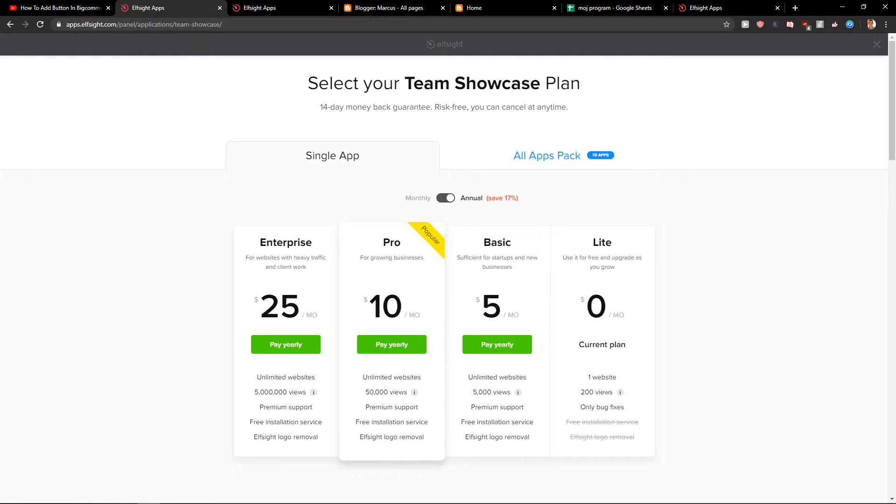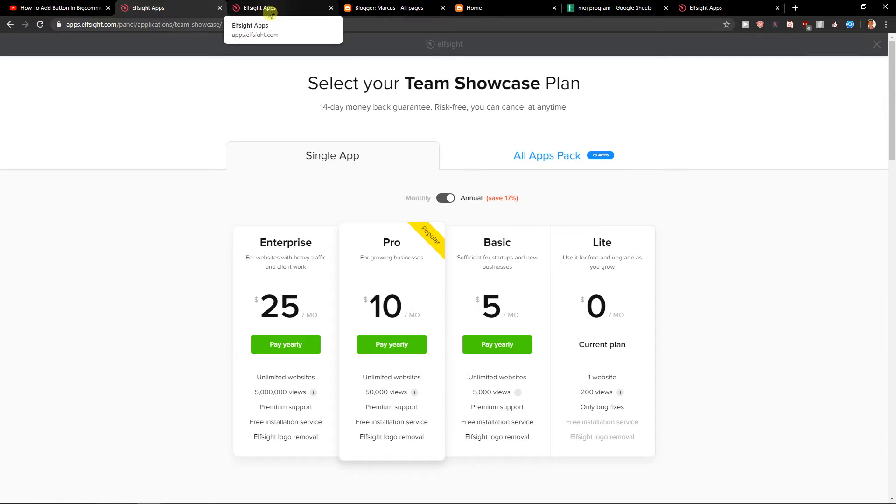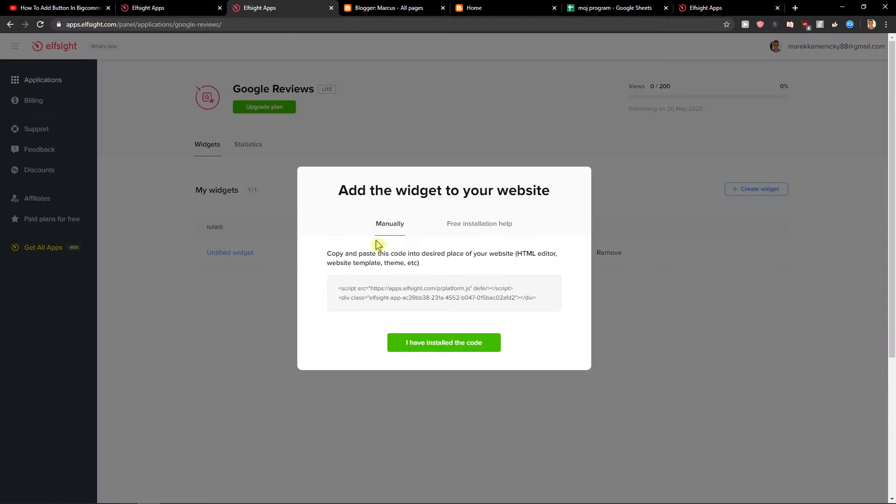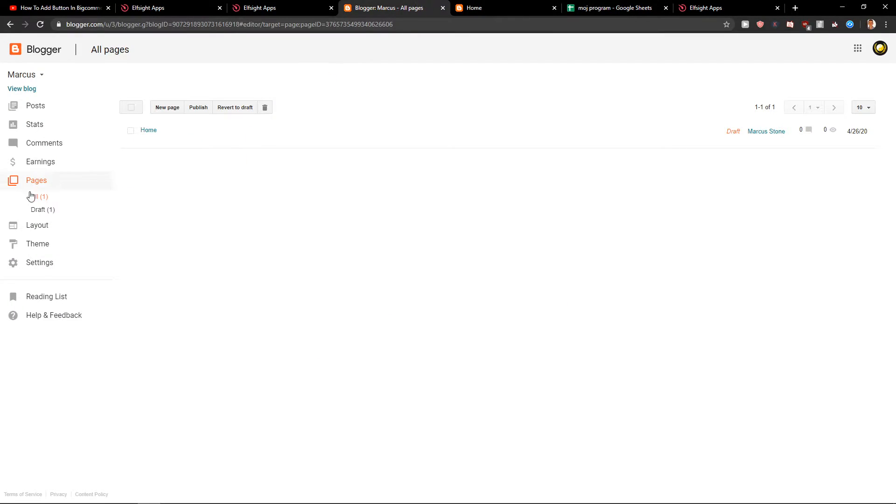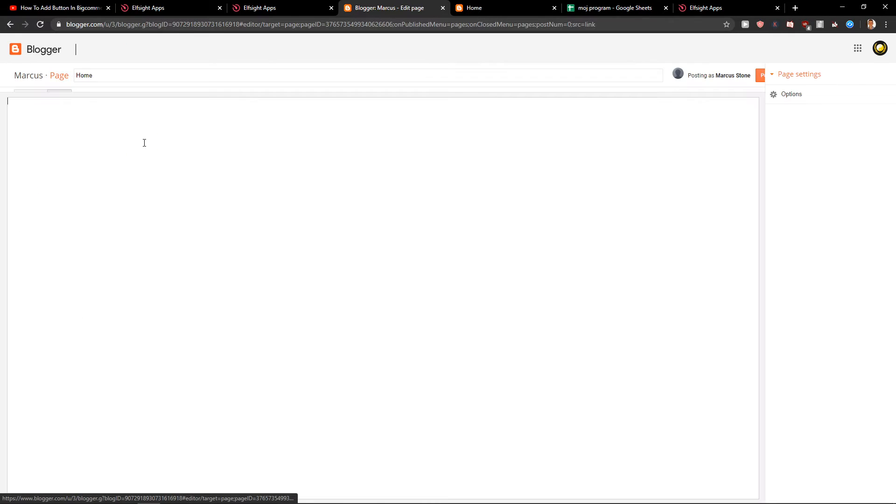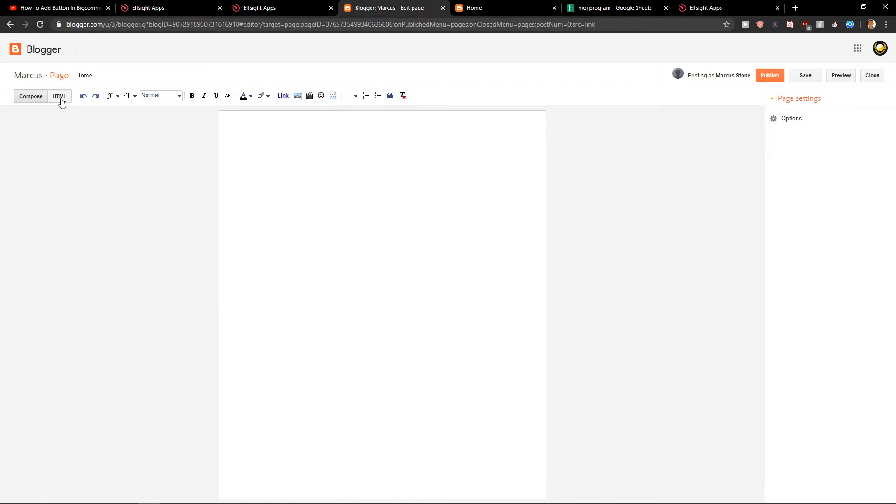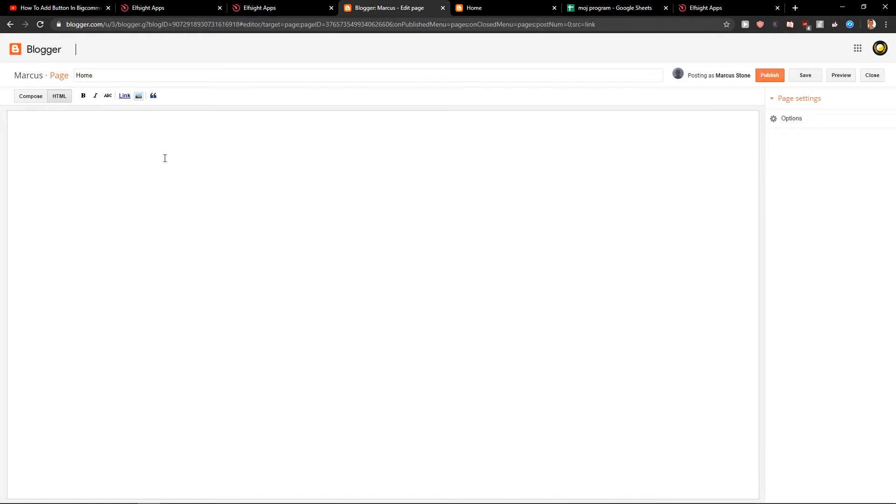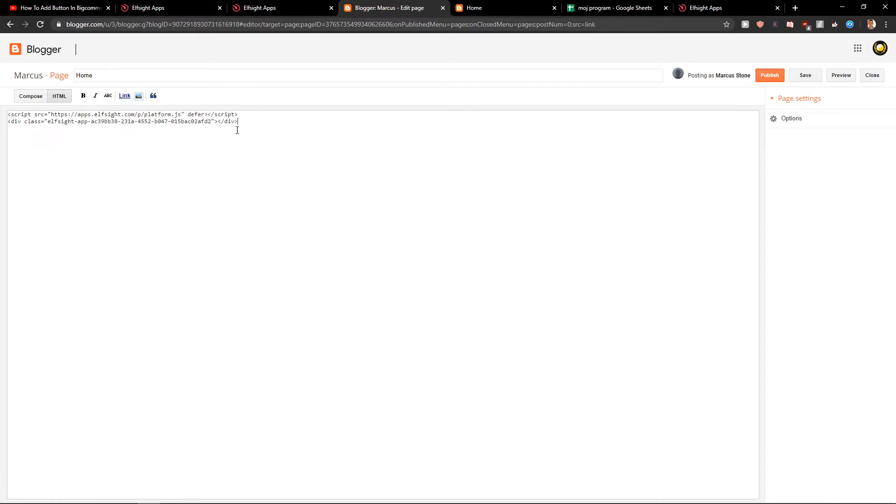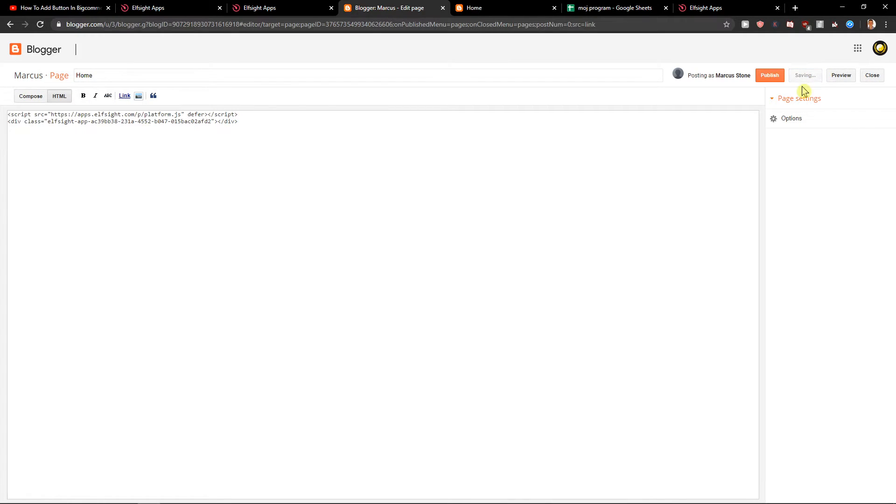Okay, so that's pretty much it. Now when we have the code here, let's go to our pages. Click home, then edit. Click HTML and paste your code right here. Now just click save and preview.